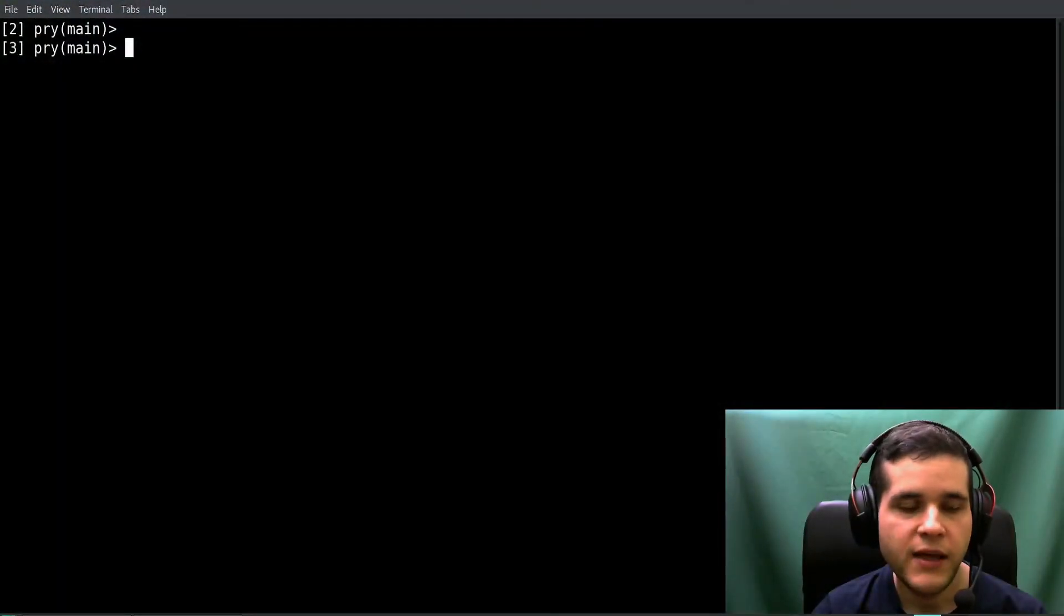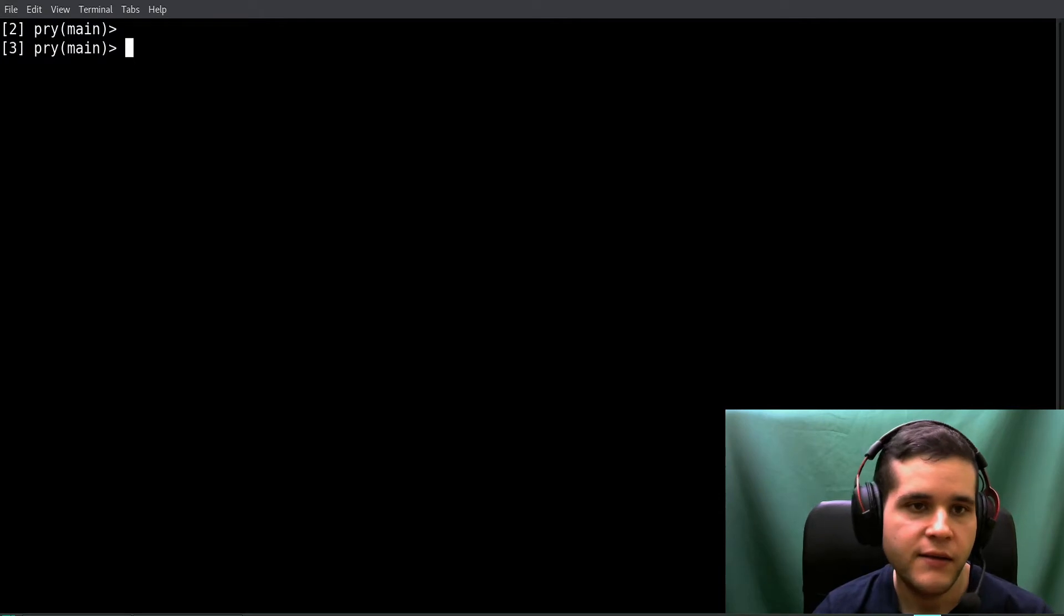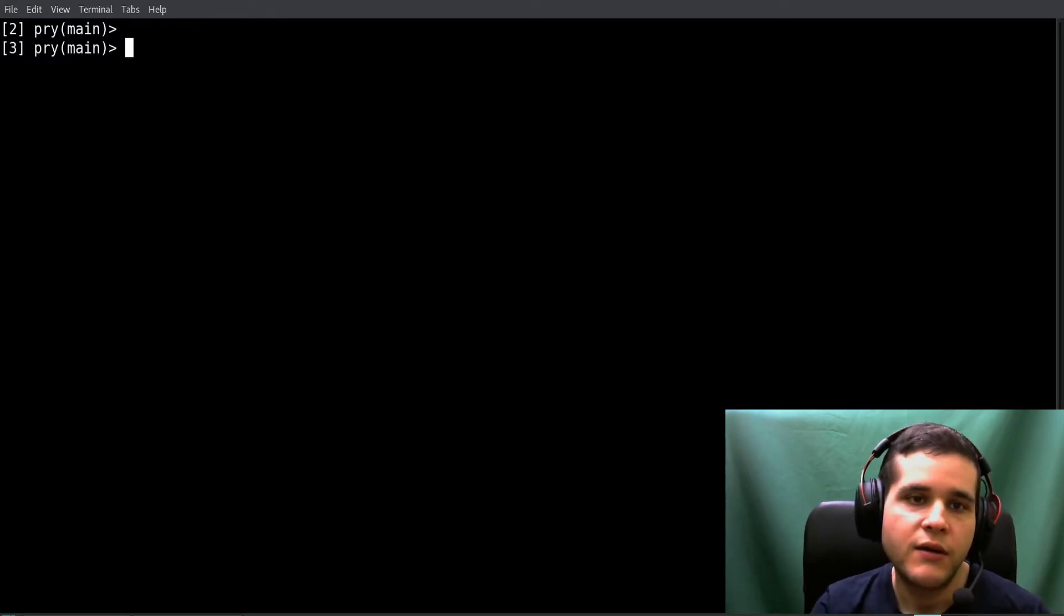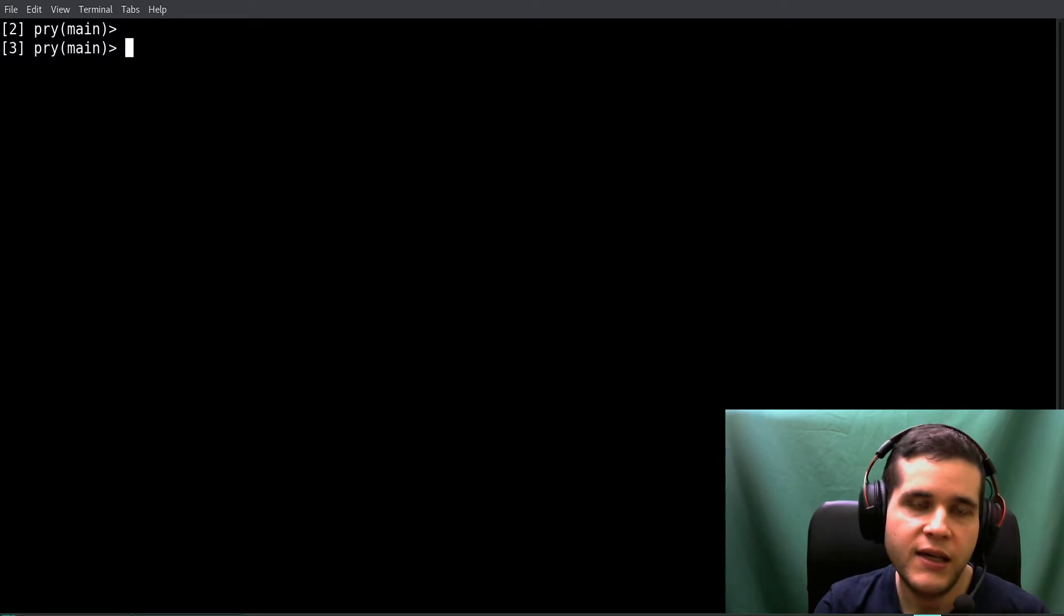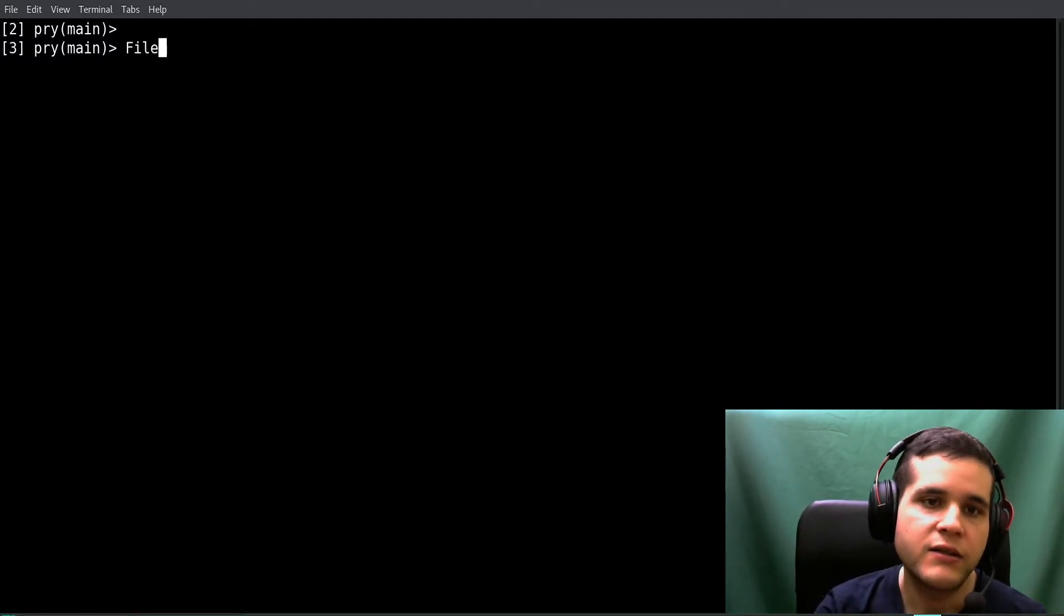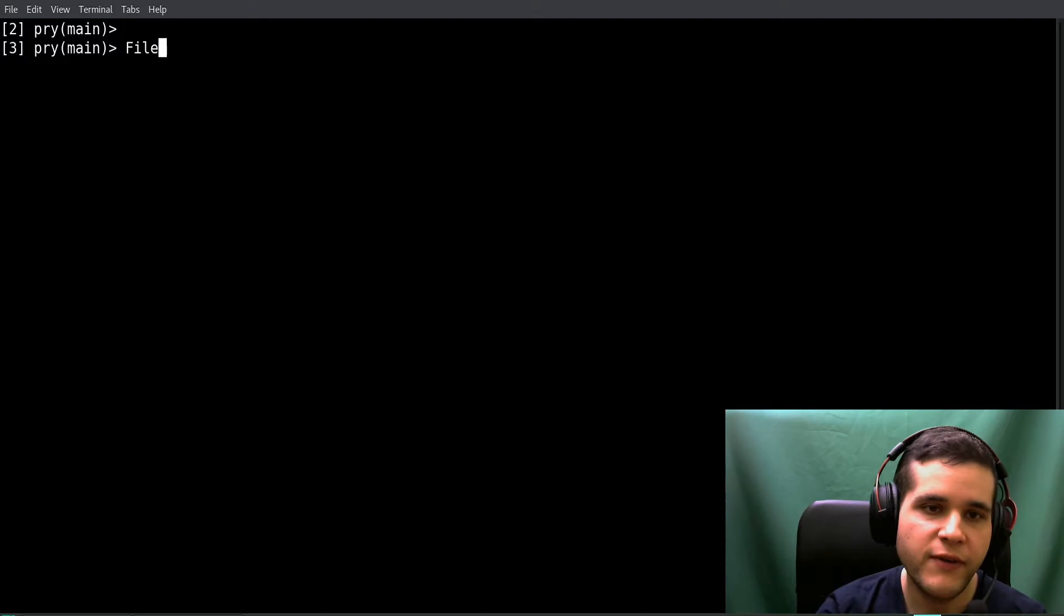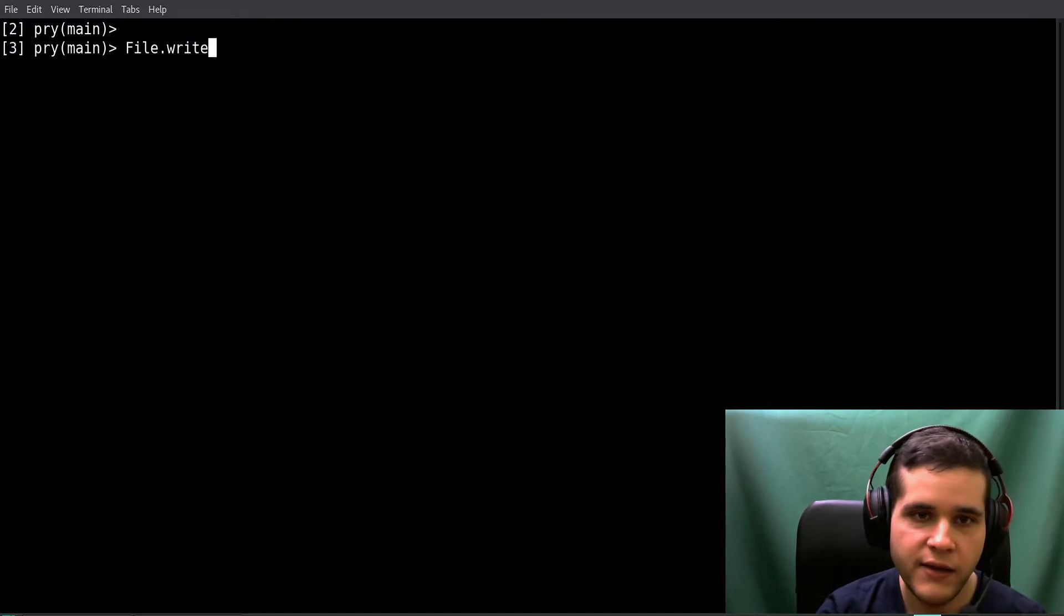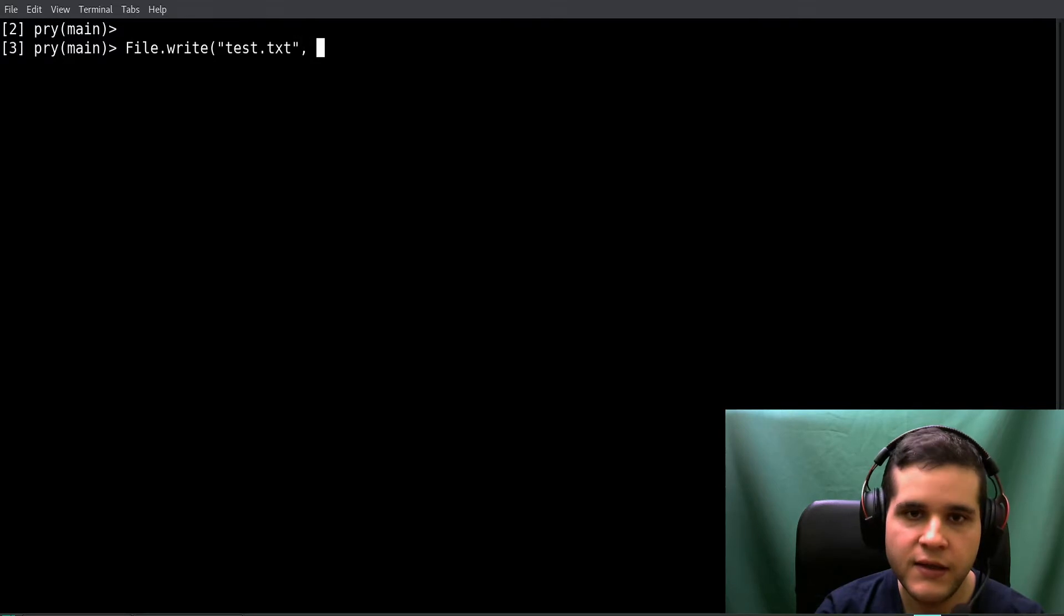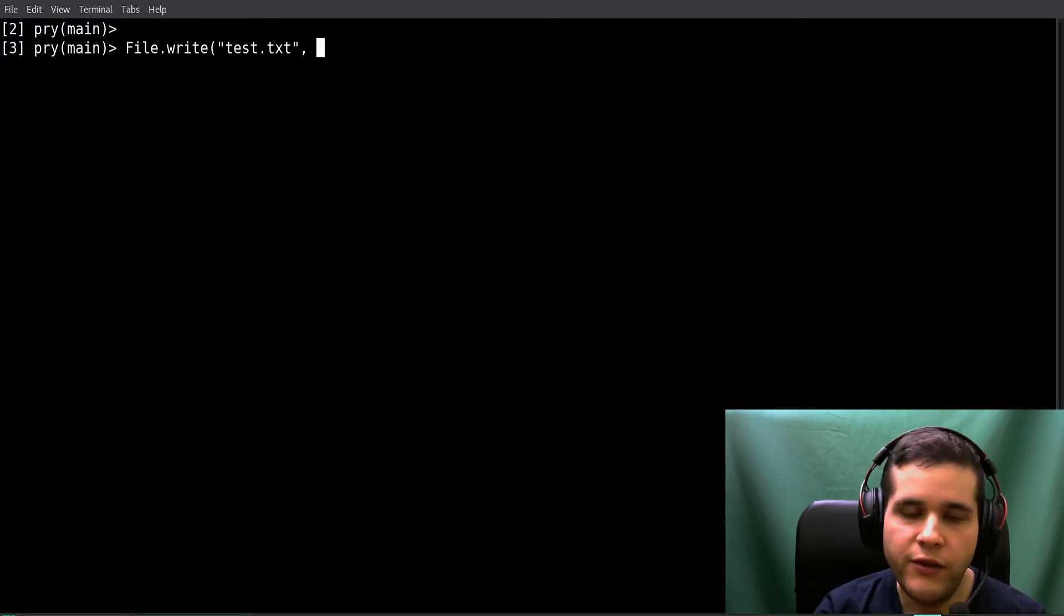Let's jump directly into some code. I'm inside Pry and we can type some code. How do we write a file? It's very easy. Just say File.write, then your file name like test.txt, and then the contents, for example 'hello'.